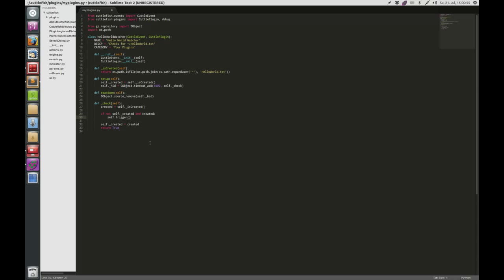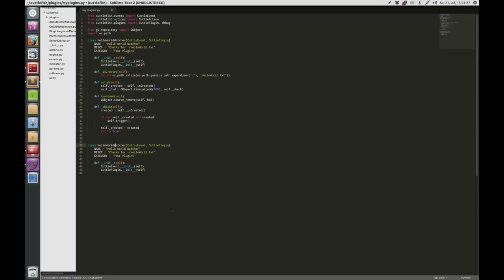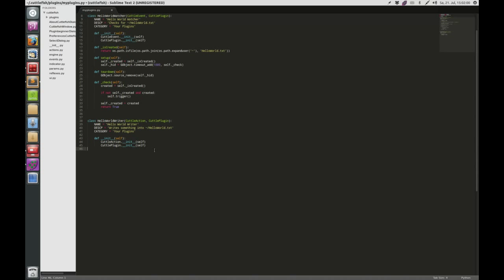That's it — we created our first full plugin which works perfectly fine. Now I will give you an example of an action. I have to import CuttleAction from cuttlefish.actions. The basic design of the class is pretty much the same, so I'll just copy this and call it HelloWorldWriter, since I want to create an action that will write into HelloWorld.txt. I'll change the inheritance to CuttleAction and update the name to HelloWorldWriter and give it a description: 'Write something into HelloWorld.txt'. It's a new plugin category.